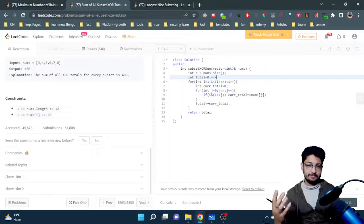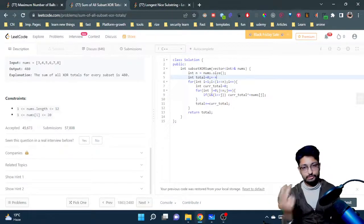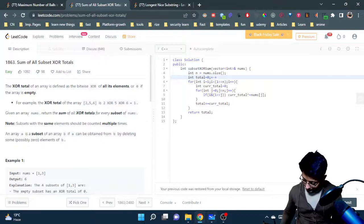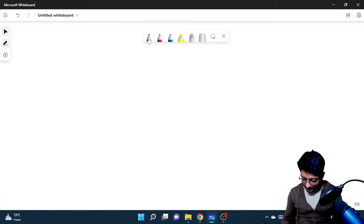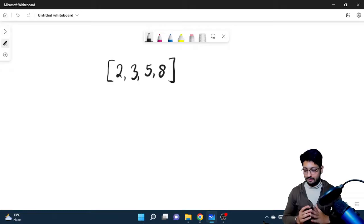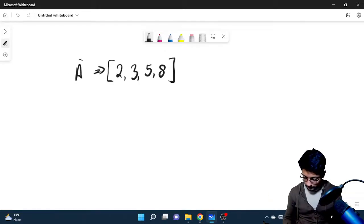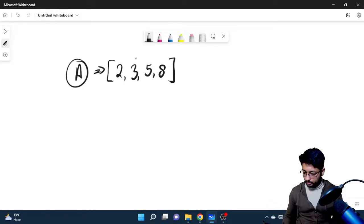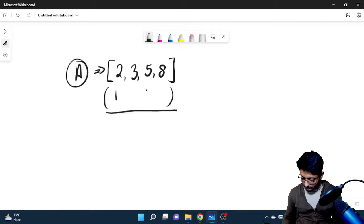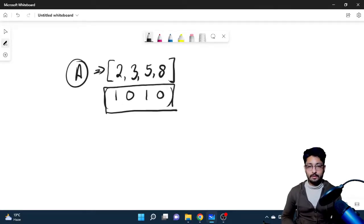Since n is small, you can find all different subsets and for every subset find its XOR. You can use bitmask for this. Let's say you have an array of size four: [2, 3, 5, 8]. To find all subsets using bitmask, you make a number that represents the array. If you want to take 2 and 5 as a subset, you mark those positions as 1 and all others as 0.